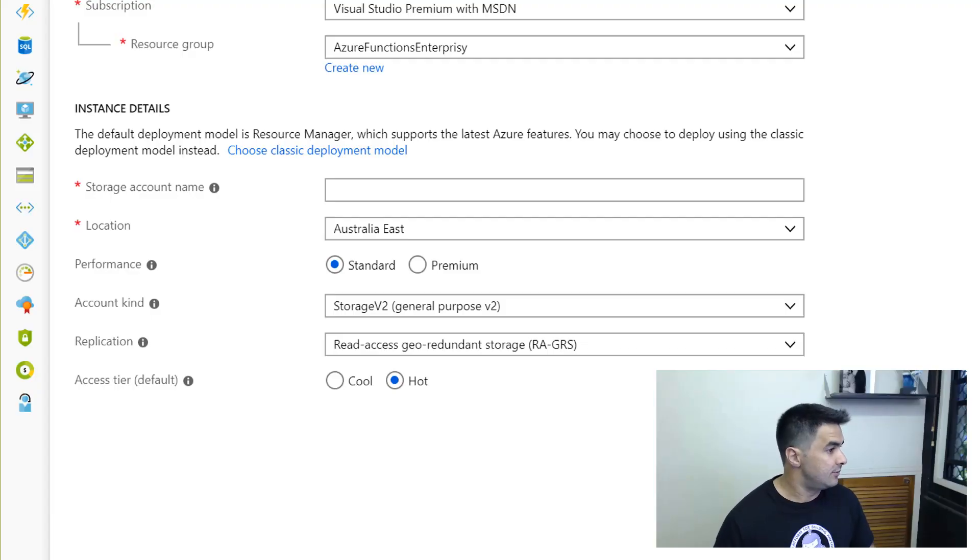I'm going to create one. One thing to keep in mind here, the storage account with the static website is still in preview. For you to use that you have to select the storage V2 to be able to work, which is default right now.